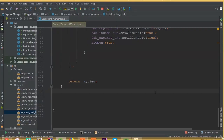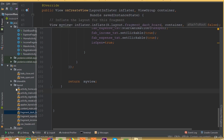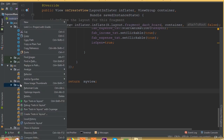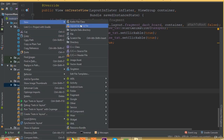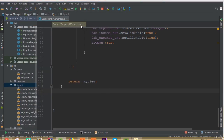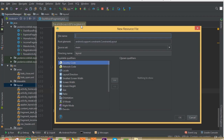Welcome back. In our previous tutorial we added all the animation functionality for our floating action button, and in this part we will design our custom dialog and custom dialog input field. So create a new layout resource file.